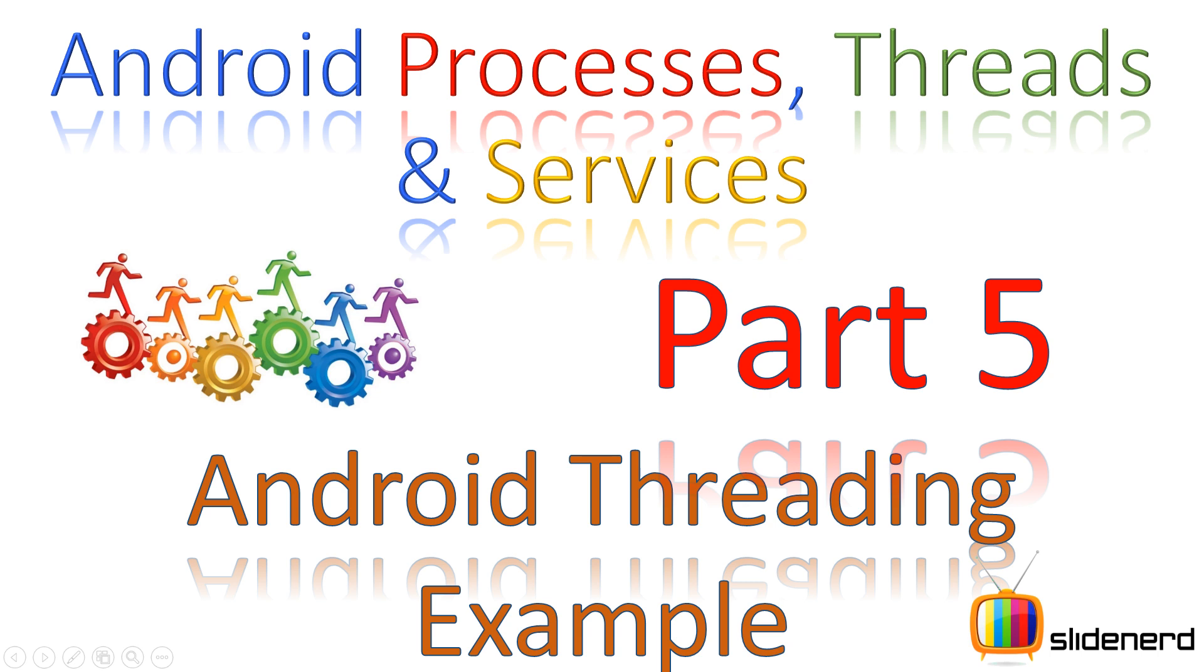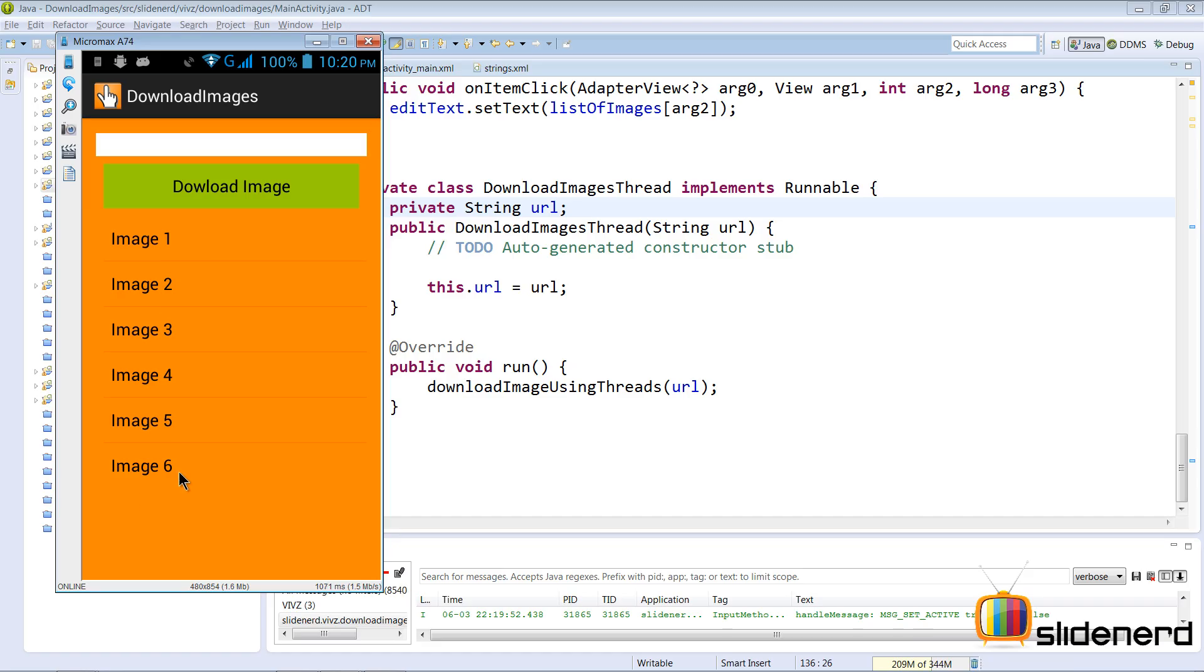In this video let me further continue our discussion of making a simple app that uses multithreading in Android. Now what we have is this download images app which has several image links. When you click on one it's gonna download that inside your file manager.